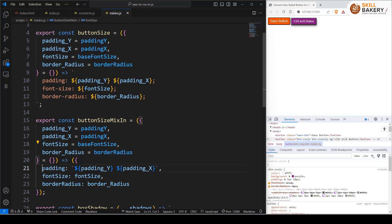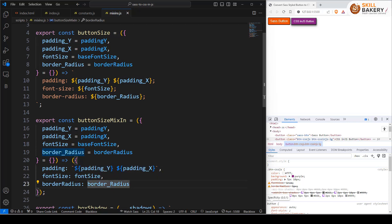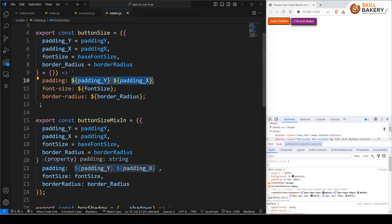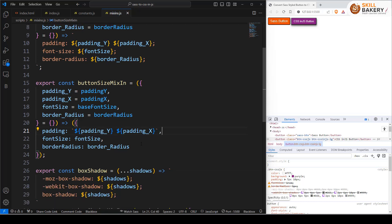And for padding we are using the same string literal. So string interpolation is being used over here. And here we are saying padding y and padding x. That remains the same but it is now encapsulated within these little symbols. That's what exactly has changed over here.